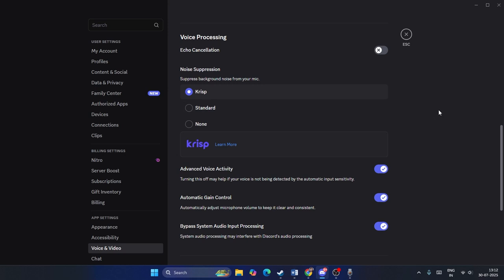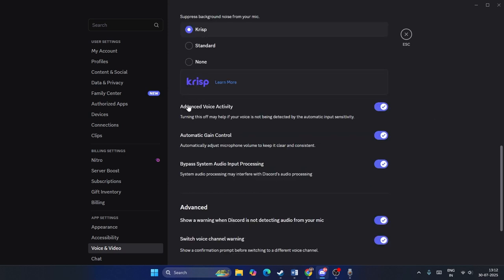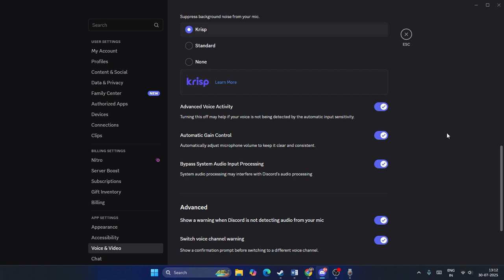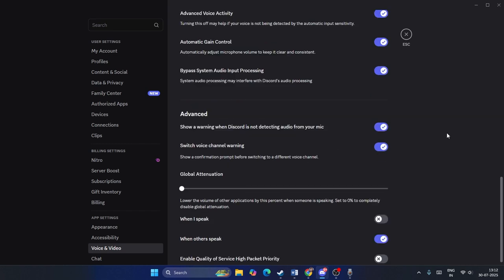Scrolling down further, you'll see Advanced Voice Activity, Automatic Gain Control, and Bypass System Audio Input Processing. I recommend turning all three of these on for the best microphone performance.